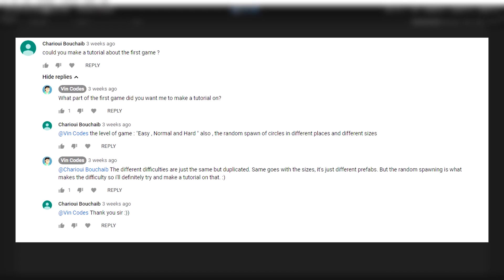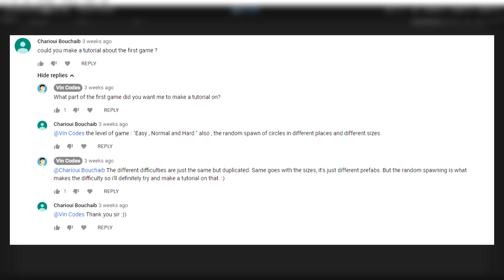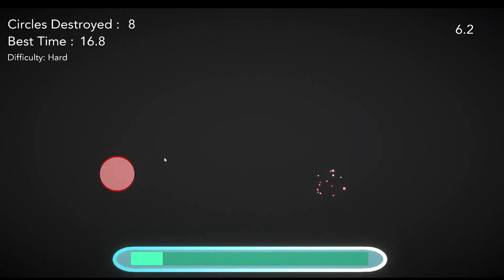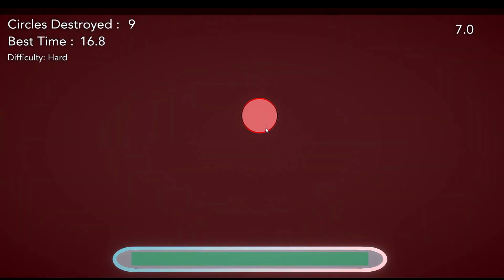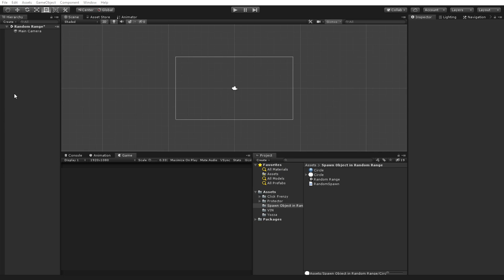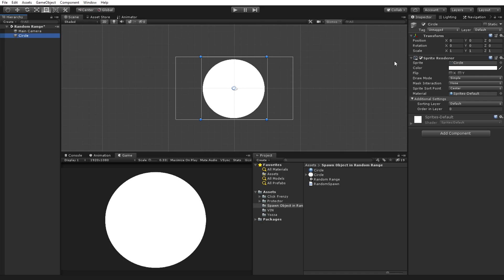This video was requested by Charyu Bushabe regarding the prototype video I made a few weeks ago. Starting off, I have a plain 2D scene with just the main camera and a circle image which I'm going to put into the scene.